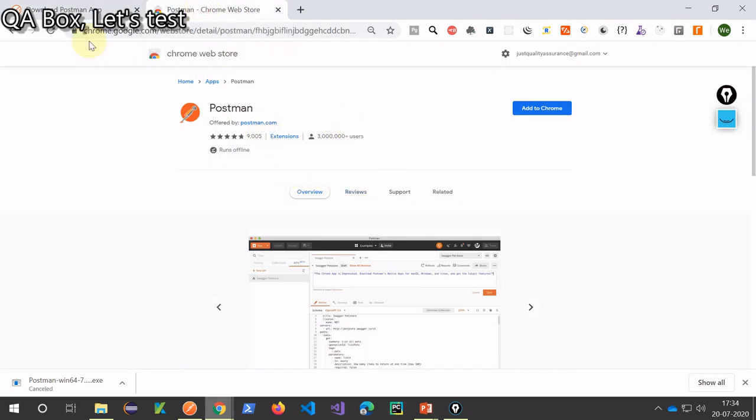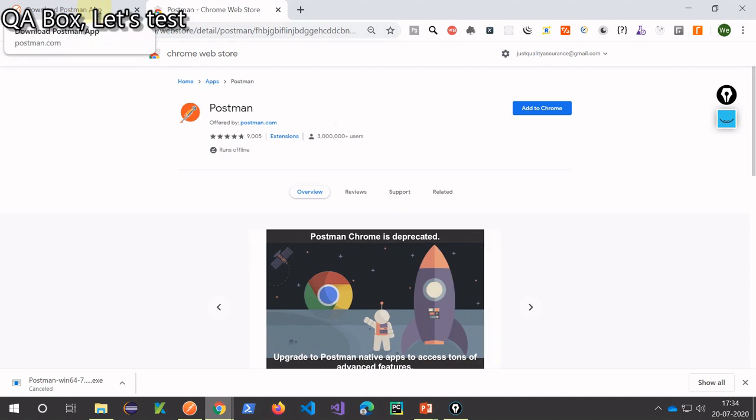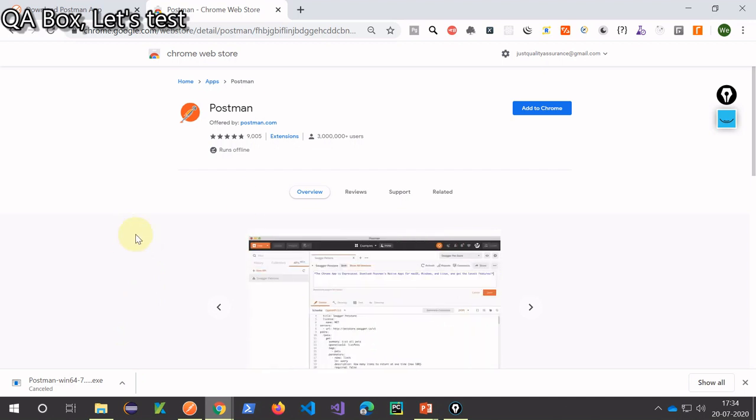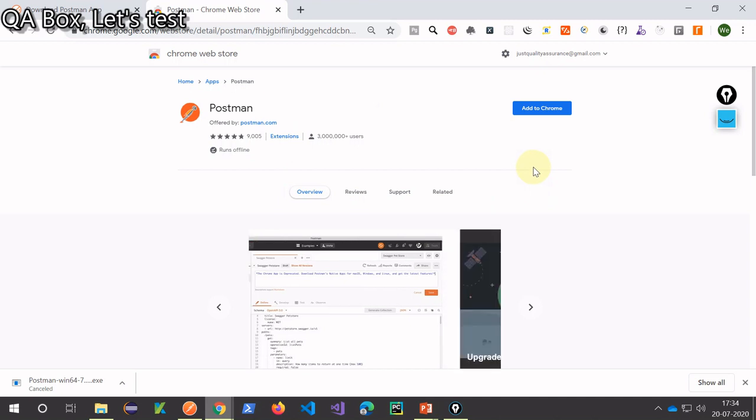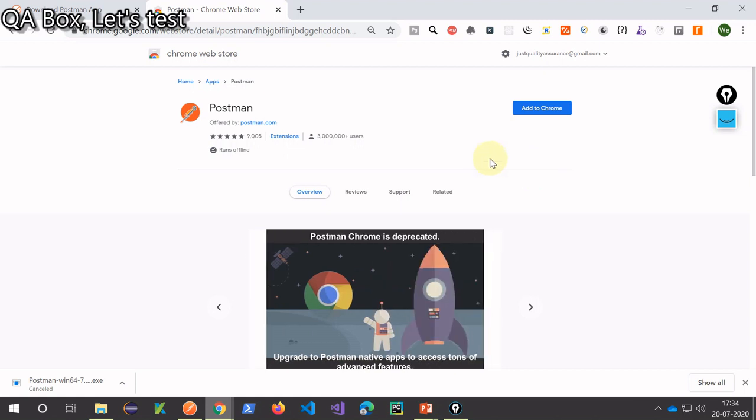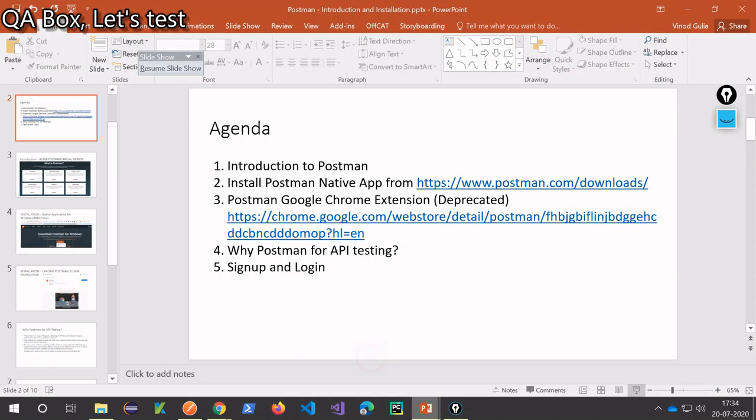Now let's move on to the sign up part. So now once this setup is downloaded, this exe is downloaded, all you have to do is just click on it, follow all the instructions mentioned on the installer and just finish. Once the application is installed, you launch it and it will ask you for sign up.